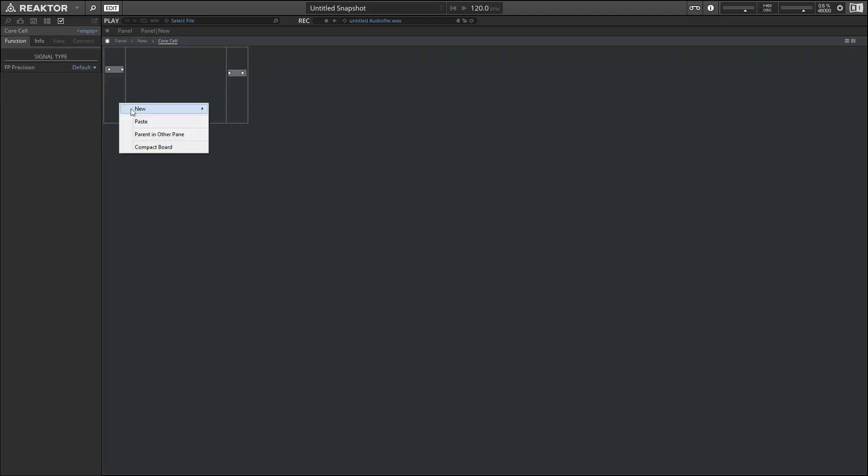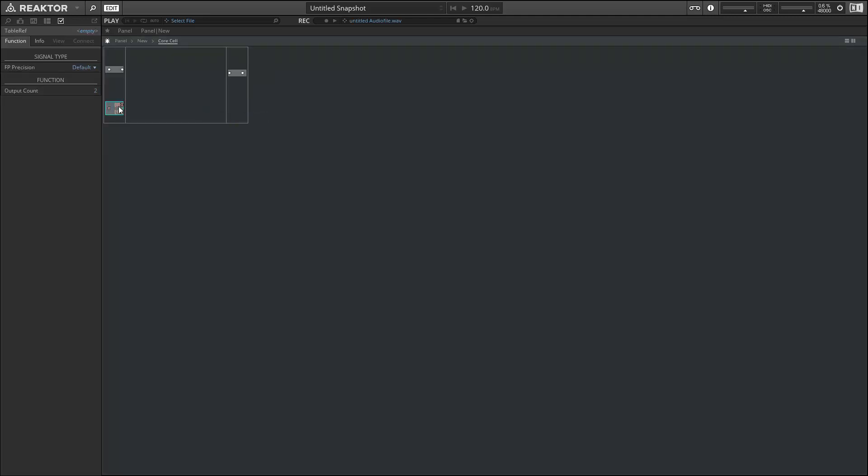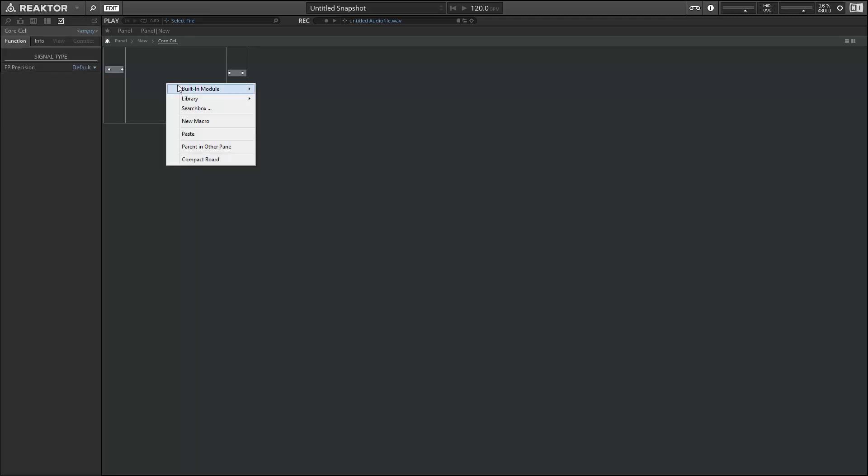And as I mentioned earlier, there's the new table reference input as well. That allows you to get information from primary into core and is going to open up a lot of new possibilities for builders. In the built in module section, we have a few new menus available, including bundles.